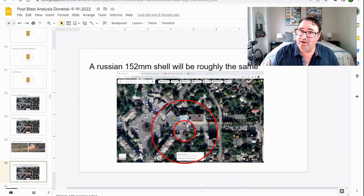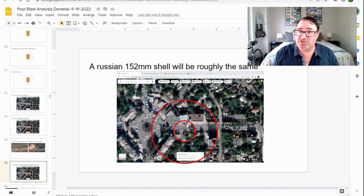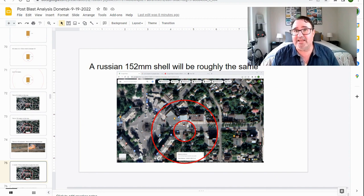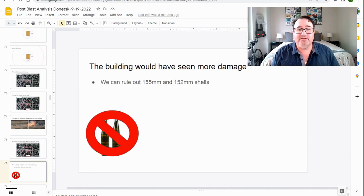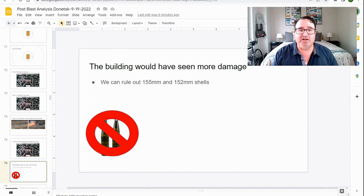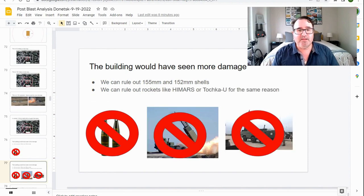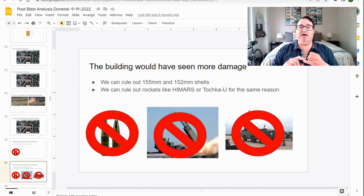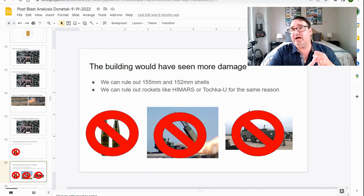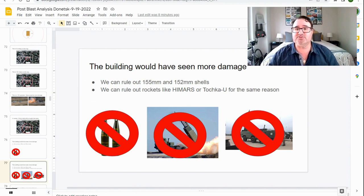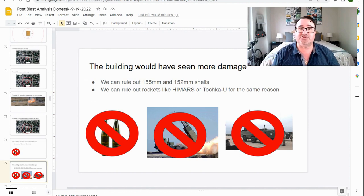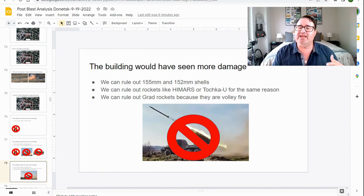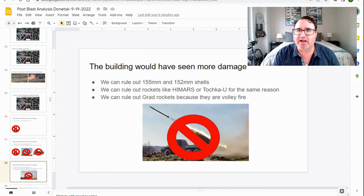A Russian 152 shell would be roughly the same. So I think we can rule out 155 and 152 shells. That being said, I think we can rule out rockets like HIMARS or theater ballistic missiles like the Tochka-U for the same reason. There would be so much more devastation. It wouldn't make a small crater. I also think we can rule out grad rockets because they are volley fire.